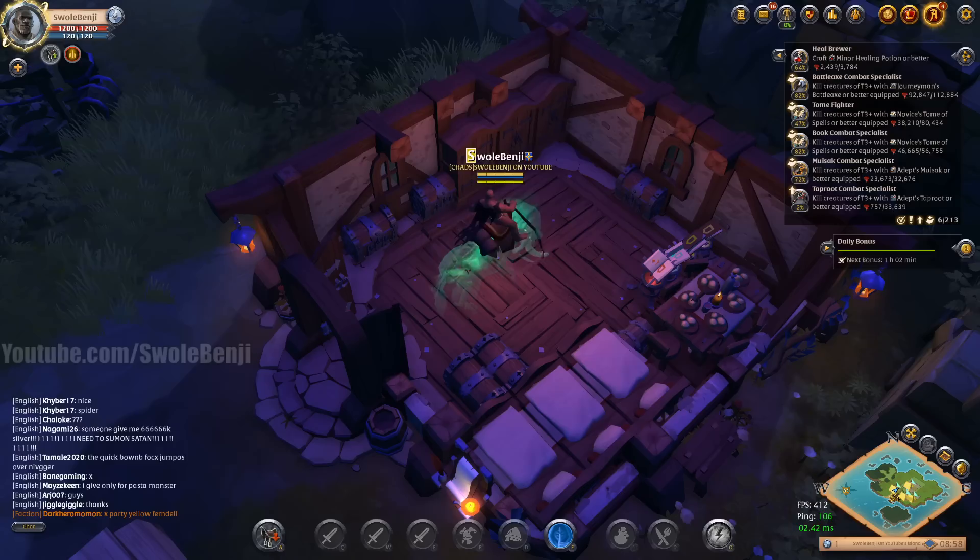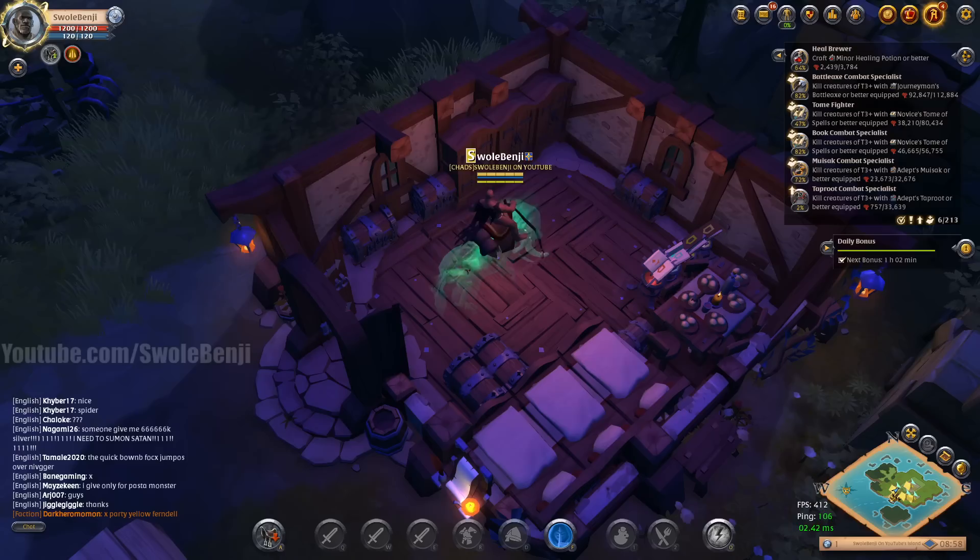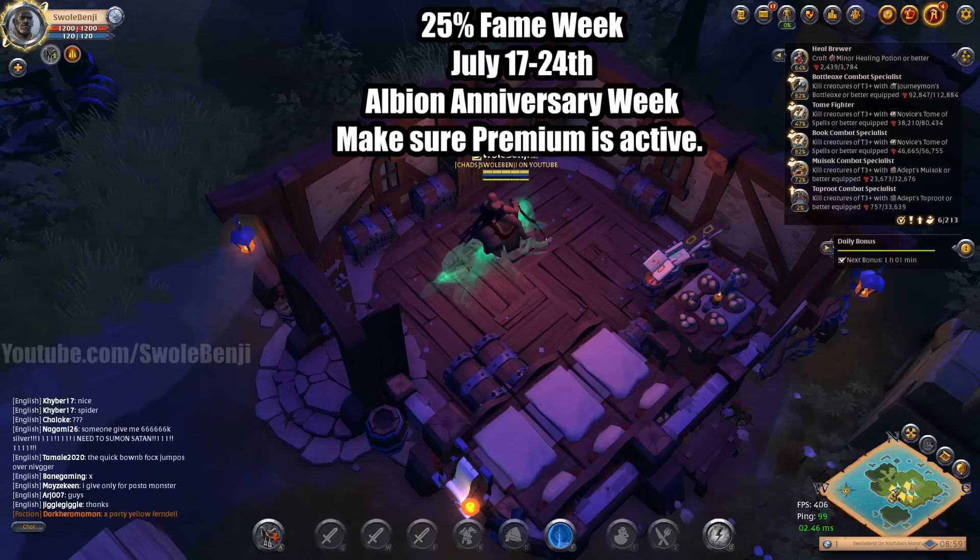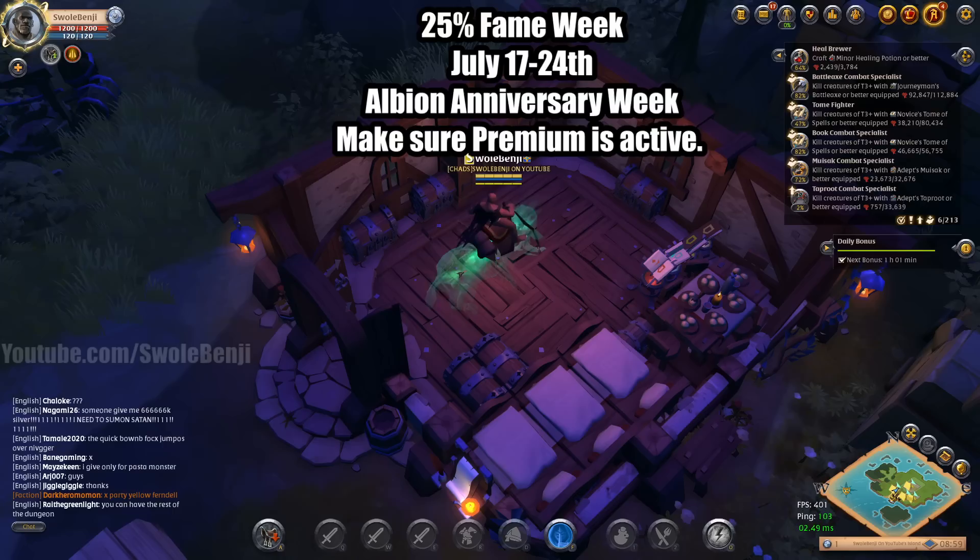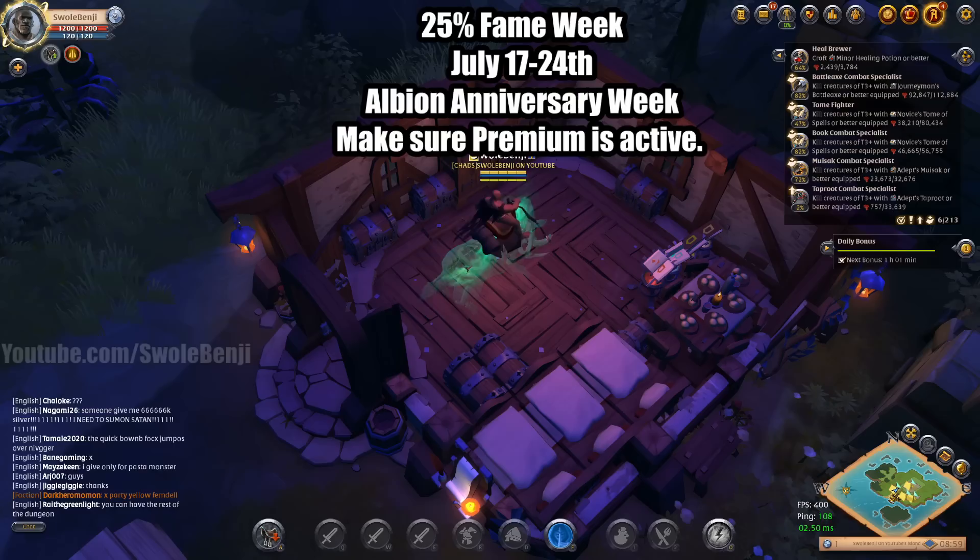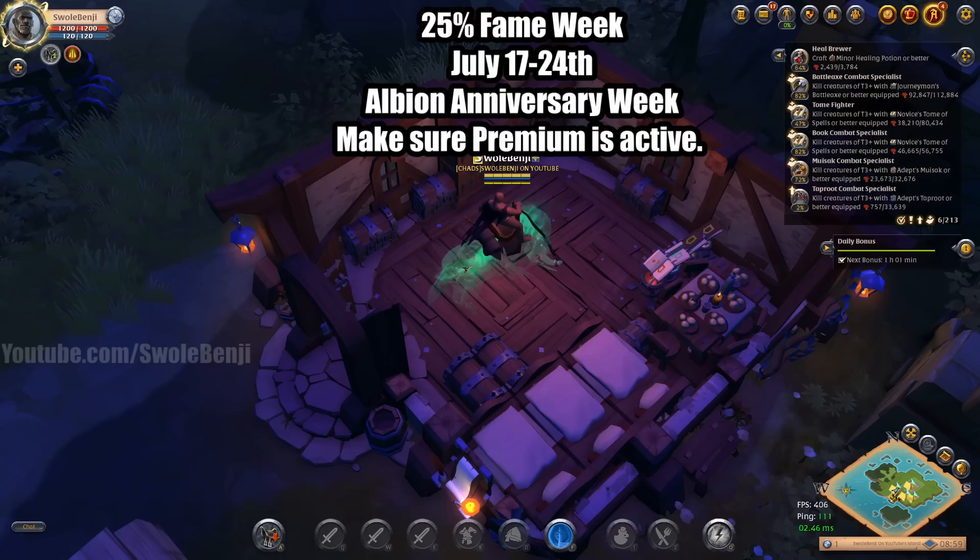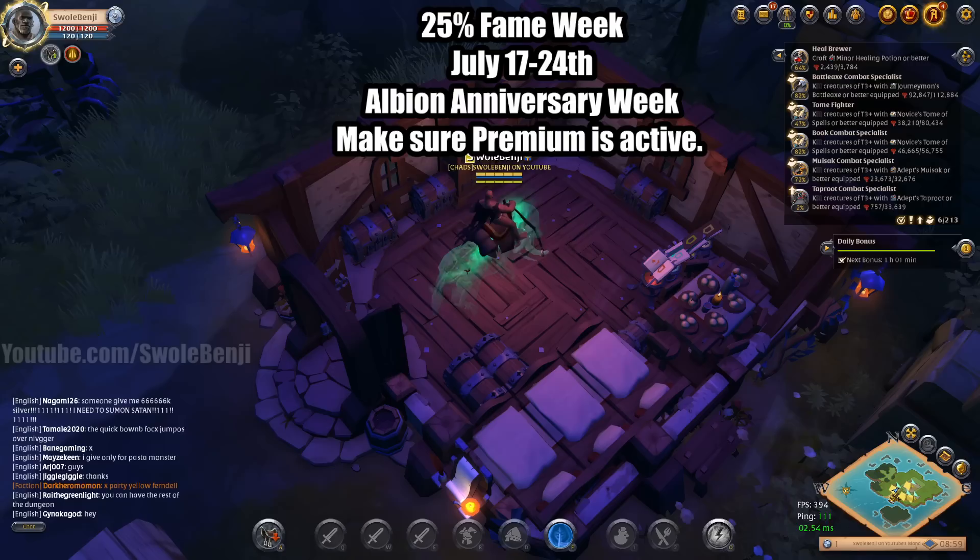What you want to do is wait for a fame week. Now the one closest to this video's upload is July 17th through the 24th, which is Albion's anniversary of launch. Now I can't guarantee that they will do a fame week, but they have every year at this time. They also have like a special dungeon that they run that you can go do which is pretty good for treasure. But the point is that you want to wait until this fame week because everything you craft will give you 25% additional fame.